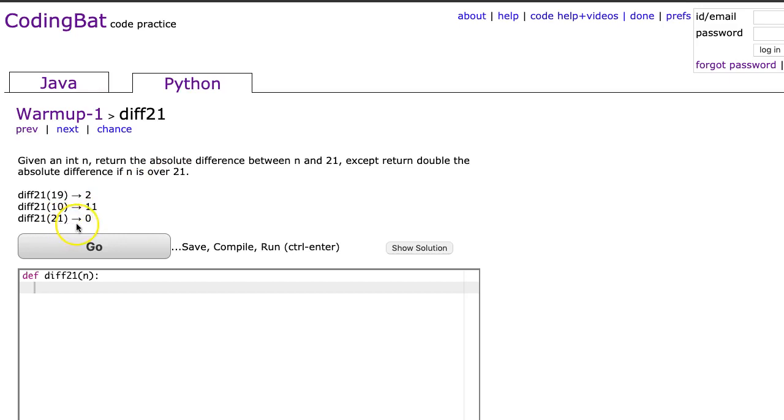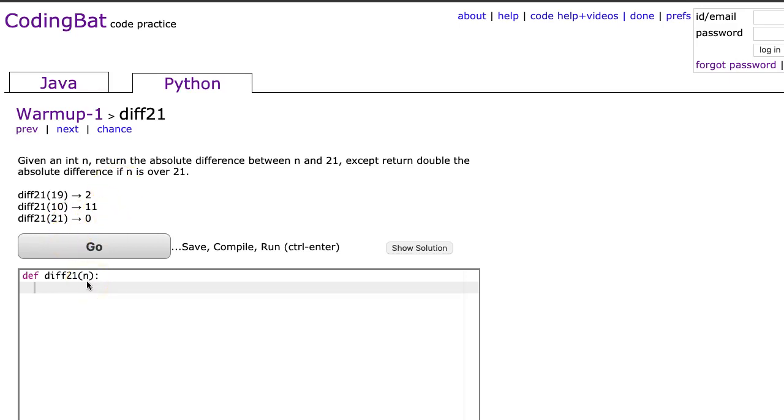Now you might notice that these test cases don't give any situation where n is greater than 21. And what this problem does is it will calculate double the difference if n is greater than 21. Now before we do the answer, let's make sure we understand what absolute difference means.